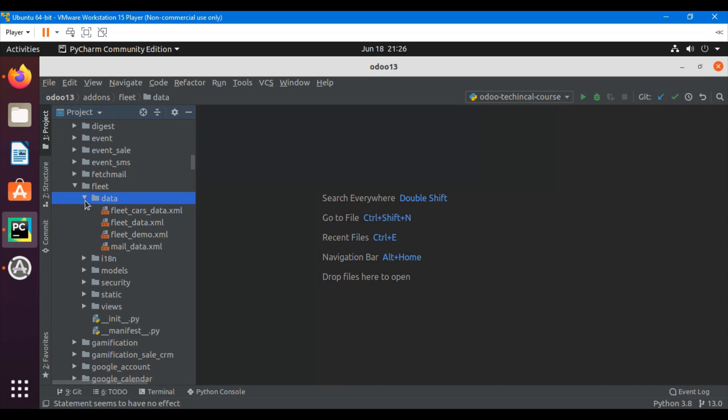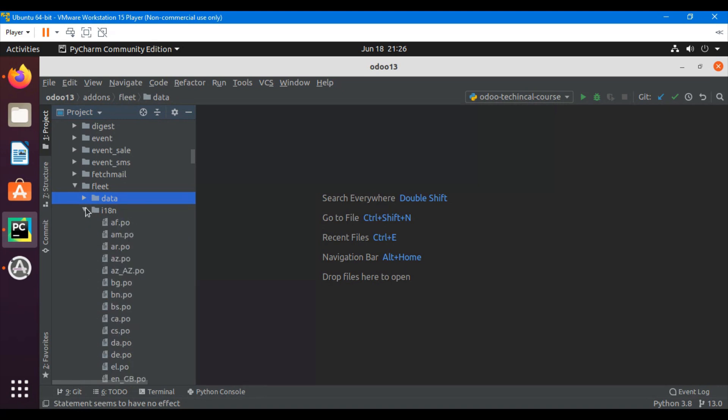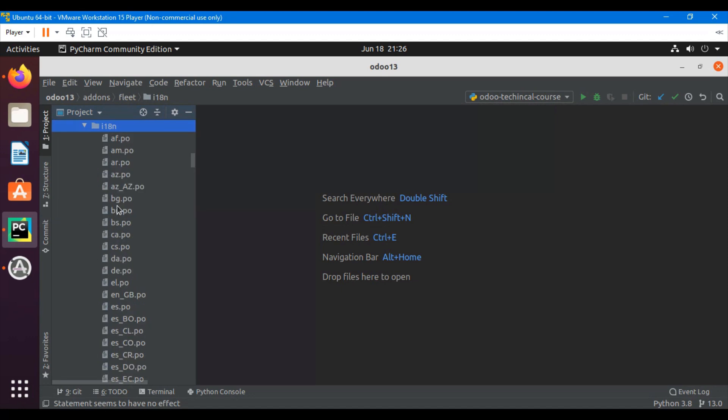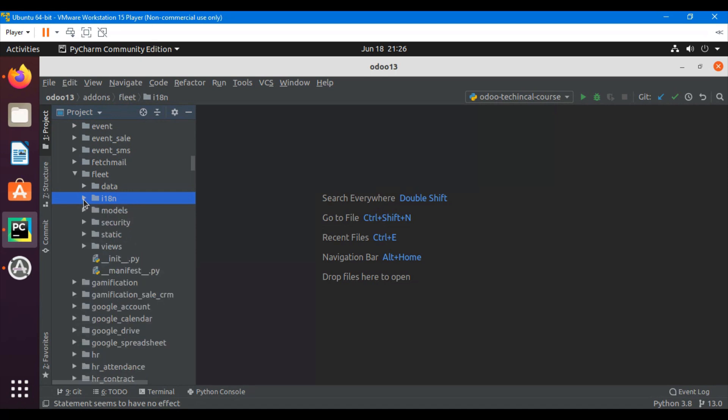After that we have another directory i18n. This directory is for translation purposes and contains all the files related to translation of different languages.